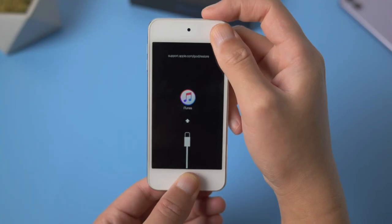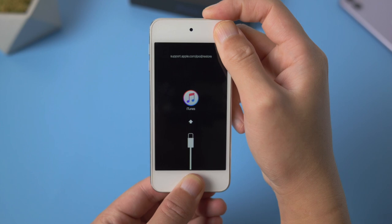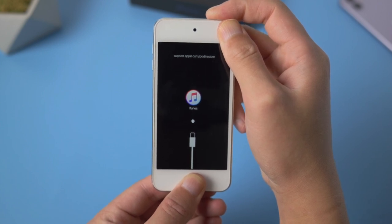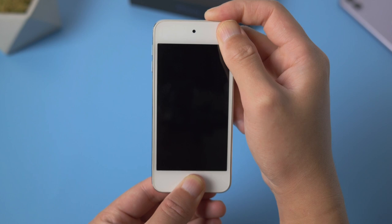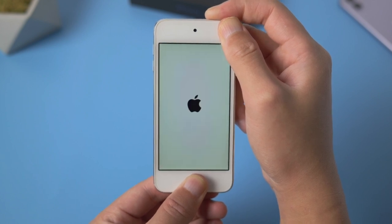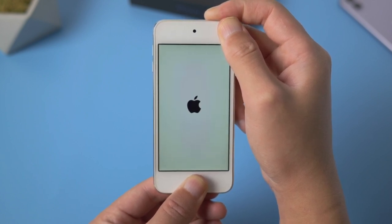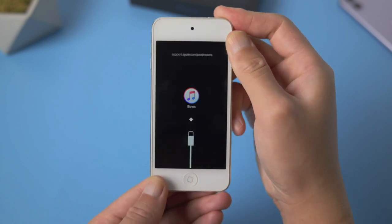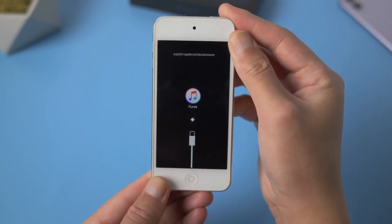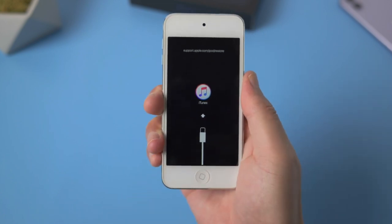No computer around, not a problem — you can try the force restart. For iPod touch, press and hold the power and home button simultaneously, and release them when the Apple logo reappears. Well, obviously we underestimated this glitch — the force restart doesn't beat it.